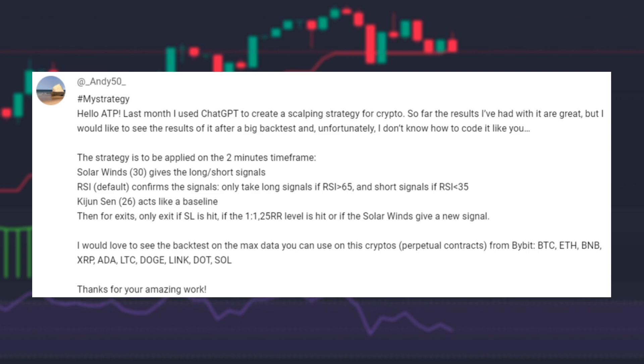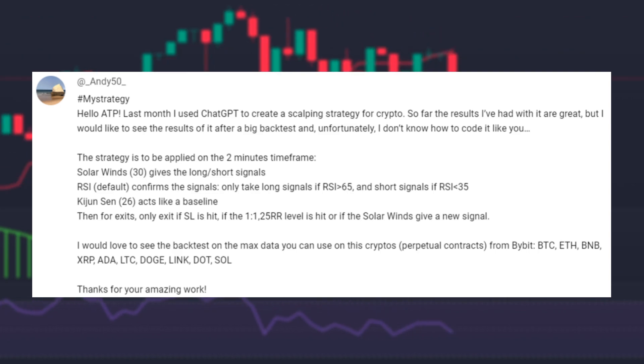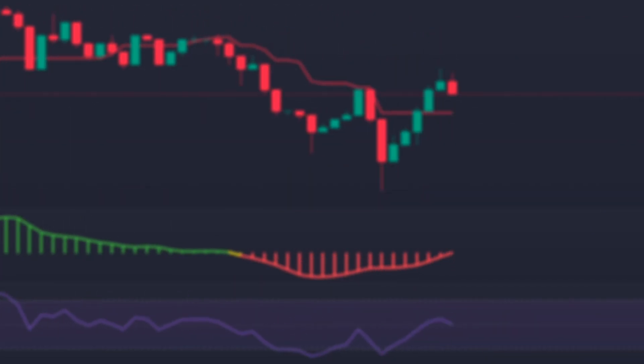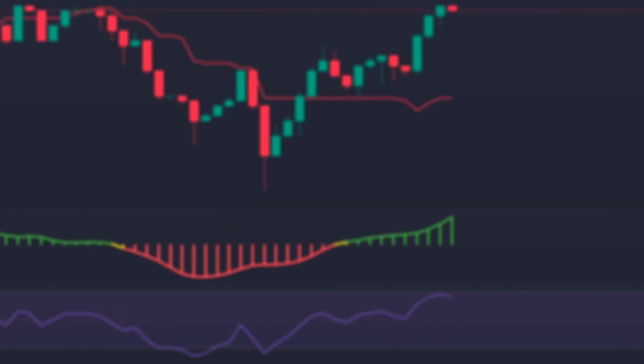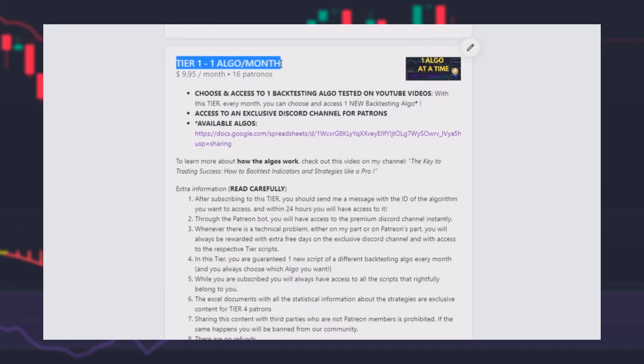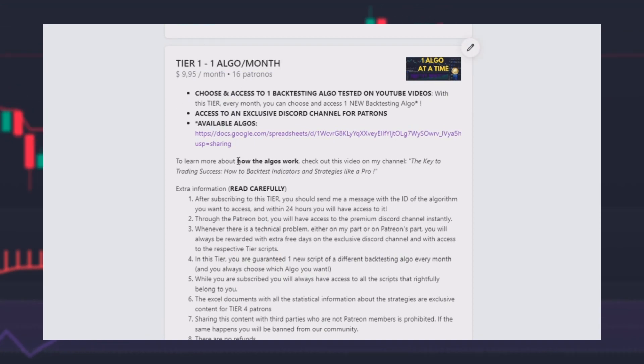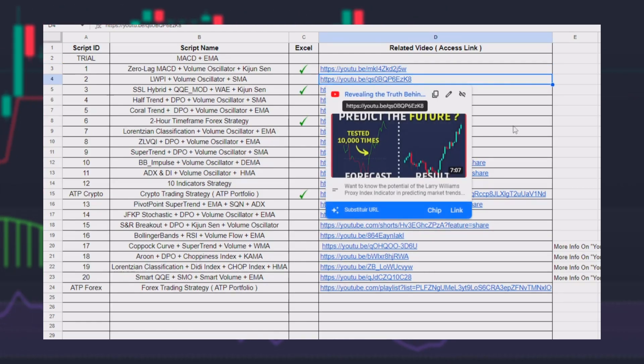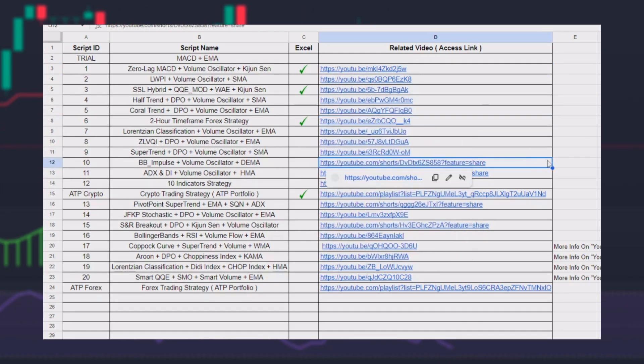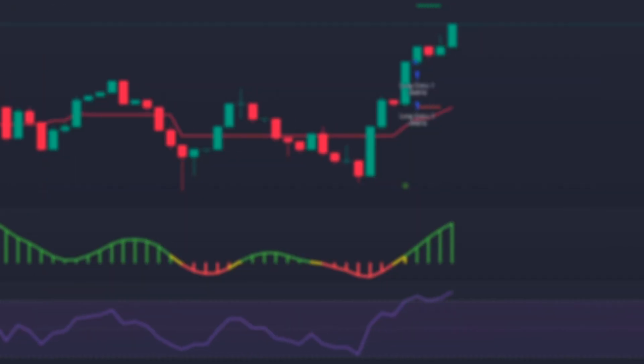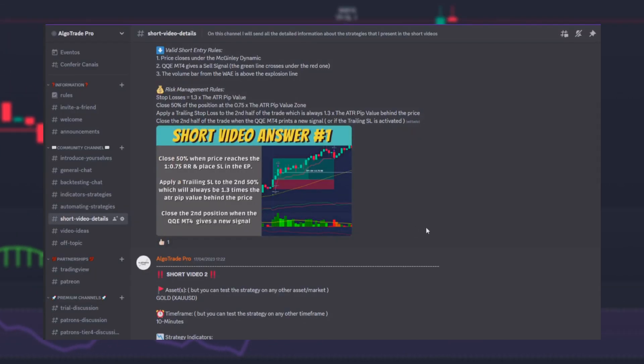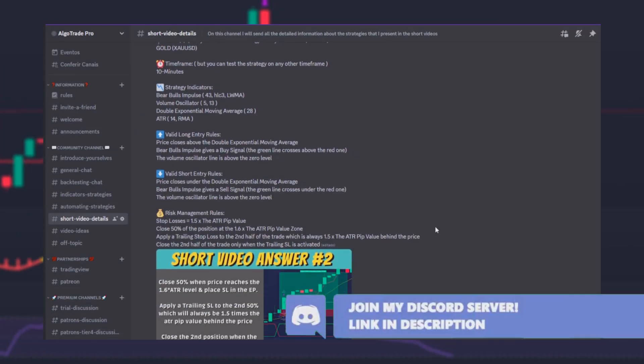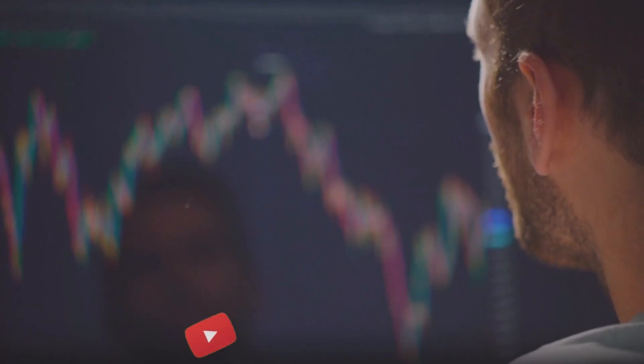Thank you for supporting the channel and congratulations Andy, you have just won a month of free access to my Patreon tier 1 so you can have one backtesting bot from this list. Tag me on my free Discord channel so I can share with you your prize.